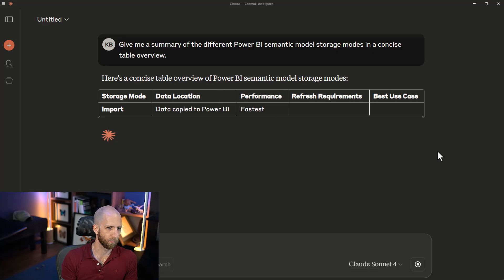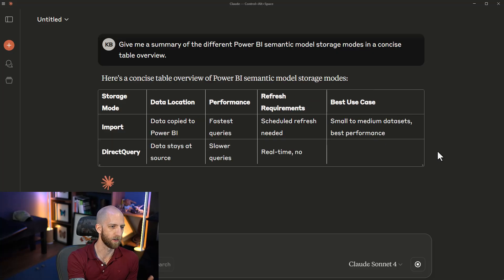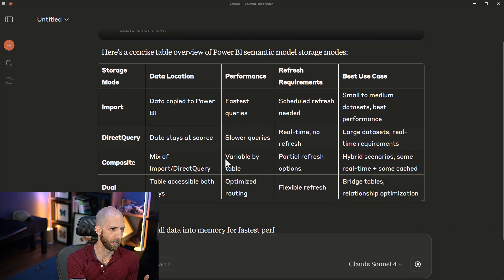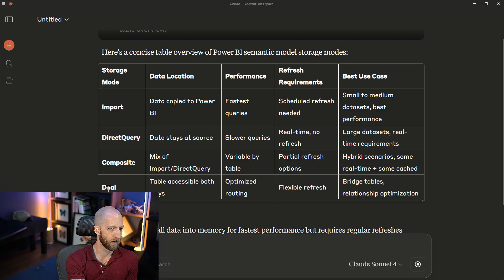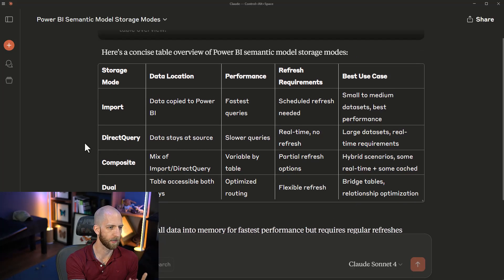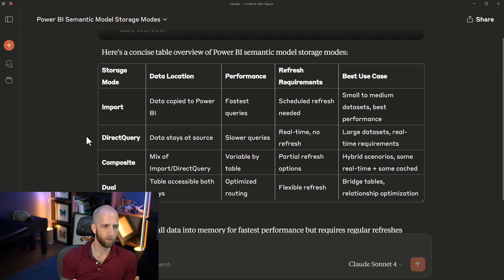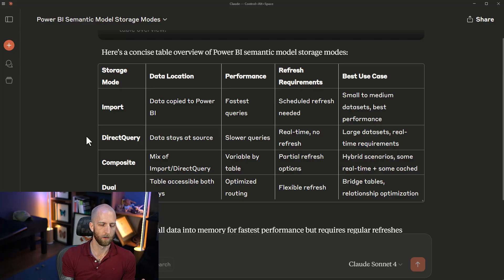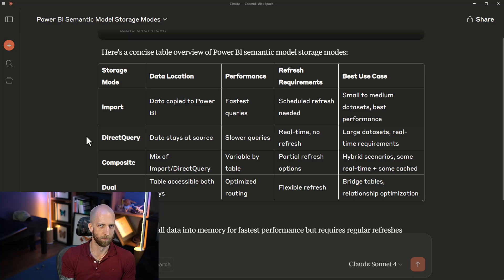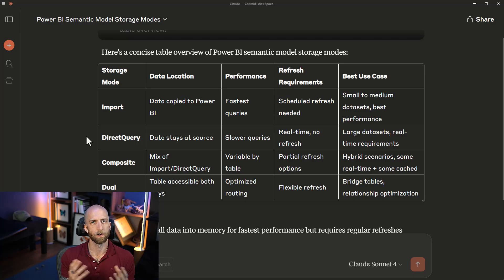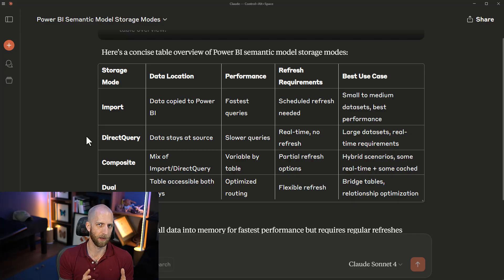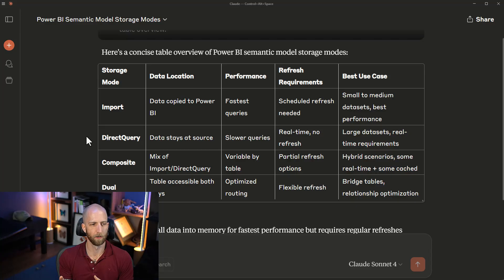First of all, we see it's not drafting an artifact. It's giving us import, direct query, composite, and dual. It's no longer saying anything about live connection. We have two different results from the same tool, the same model, with the same prompt. This is called non-determinism. The fact that we are not getting a deterministic result.